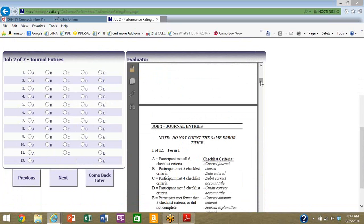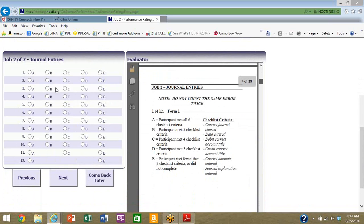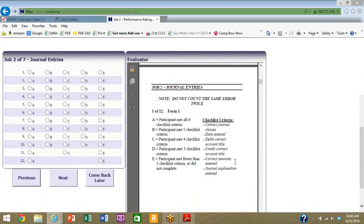Going back to the evaluator. Here is the beginning of job two, journal entries, and again it gives you the same warning. You don't count the same error twice. So for number one, based on form one which we saw above, you are going to fill in the A if you think the participant meets all six checklist criteria. What are those criteria? They're right here beside you on that same screen: correct journal chosen, date entered, debit correct account title, credit correct account title, correct amounts entered, journal explanation entered. Do you think they're going to meet all six? You would click A. Five of them would be B and so forth. I'm going to click B for this one.